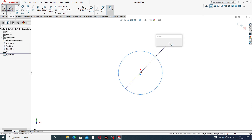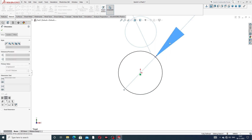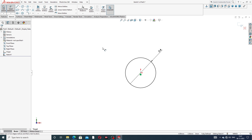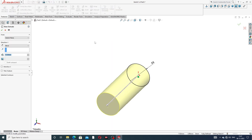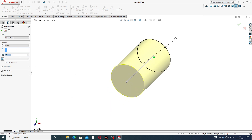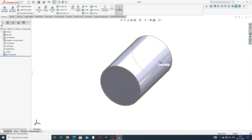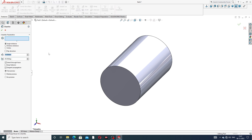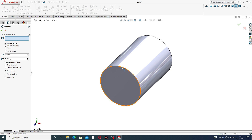The 45-degree angle chamfer dimensions are applied — values of 7, 5, 5, and 45 degrees, along with 6, 5, 5, and 5 at 45 degrees.